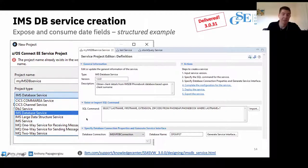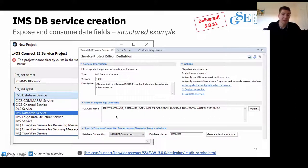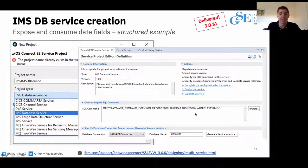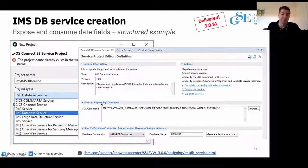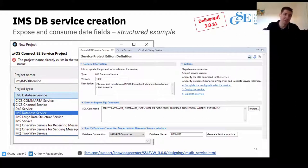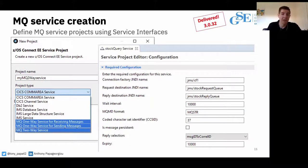IMS DB works slightly differently — it doesn't have that facility for publishing a curated set of queries and stored procedures. It's more: give us the SQL command, we extract the variables for the input interface, query the database for the schema of the columns returned, and patch that up into a response interface. A lot of people looking at IMS TM were actually just wanting to read data, and now they can shortcut straight to IMS DB — a really nice addition.